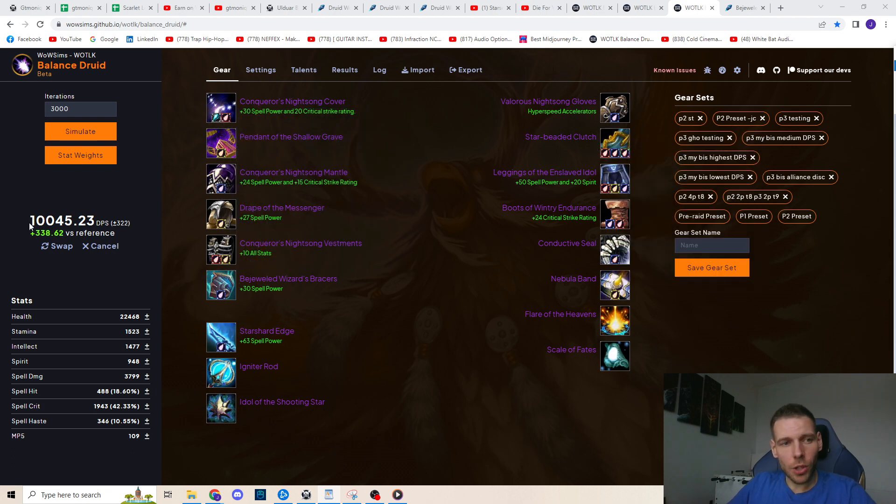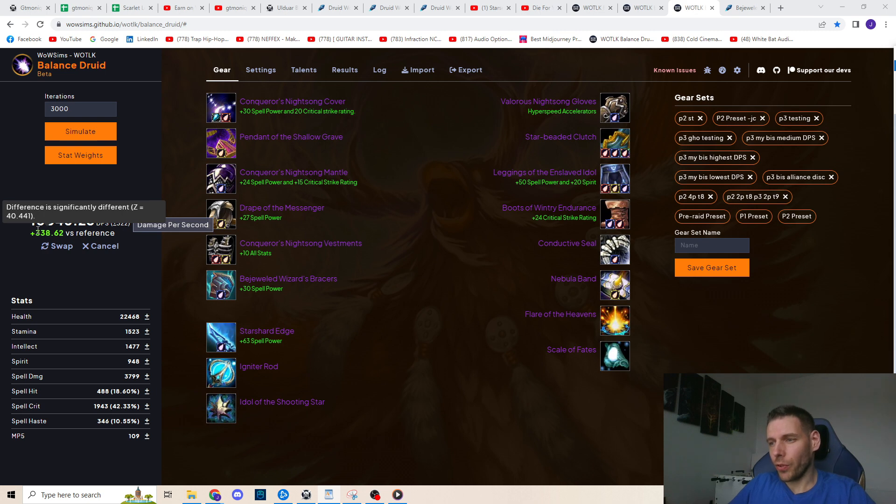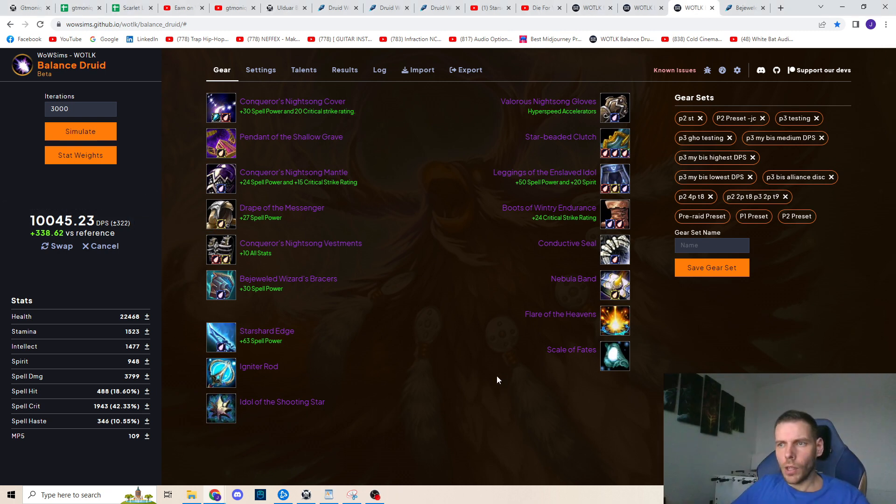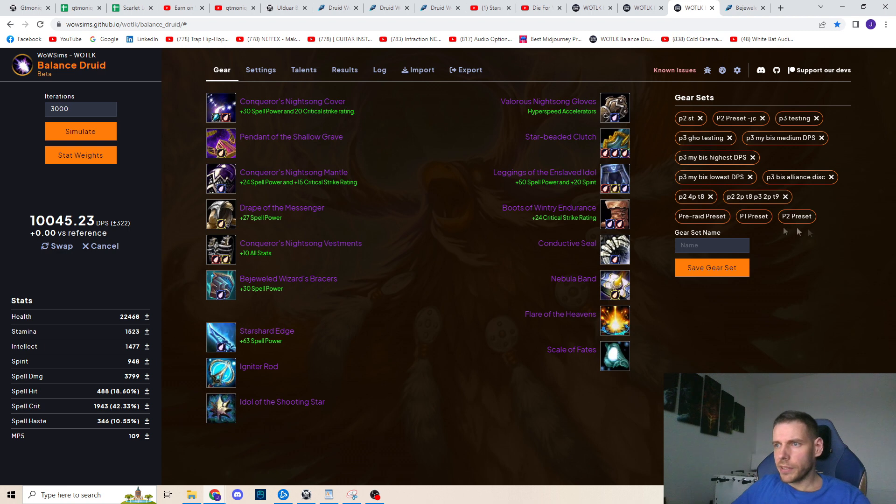That's again another almost 150 DPS increase on top of the 192 DPS that we've already got from the Nebula Band and the new bracers. So I can do almost 340 more DPS when phase 3 hits before I even step foot inside any TOGC raid. So let's save this as the new reference.